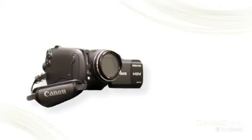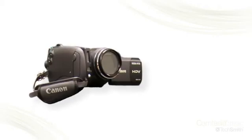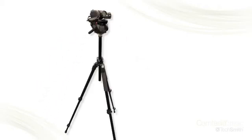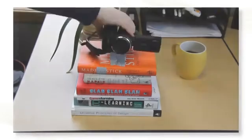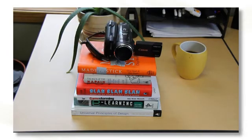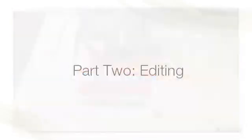My last piece of advice on shooting is to make sure your camera is stabilized on a tripod or even just a table. Now onto editing.